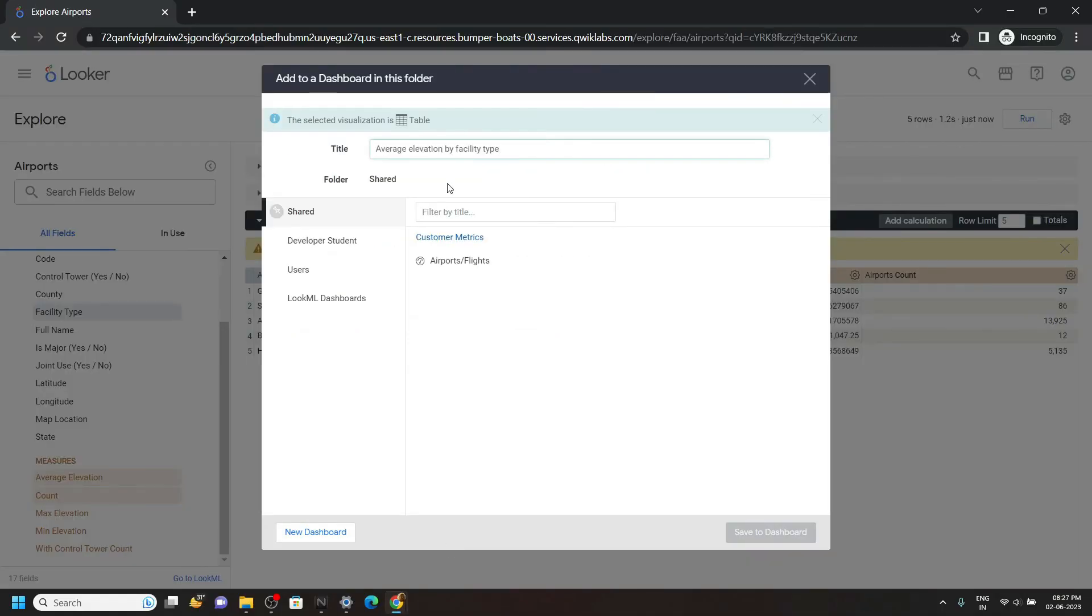Paste the title, click on this Airports, and save.